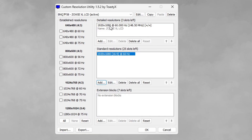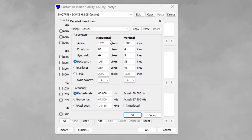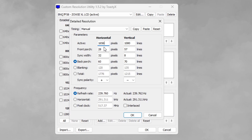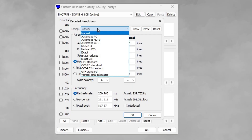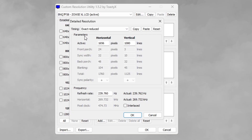For detailed resolutions, hit delete all. Then hit add and hit the paste button — that will paste what we copied from our detailed resolutions. Under active, in horizontal pixels, put in your new desired stretch resolution. I want 1656 by 1080 so that's what I'm entering. Next, under timing — this is extremely important — in the past I recommended keeping it on manual, but now change it to exact reduced. Many PC tweakers like Paragon Tweaks recommend this for the CRU method. Hit OK when done.